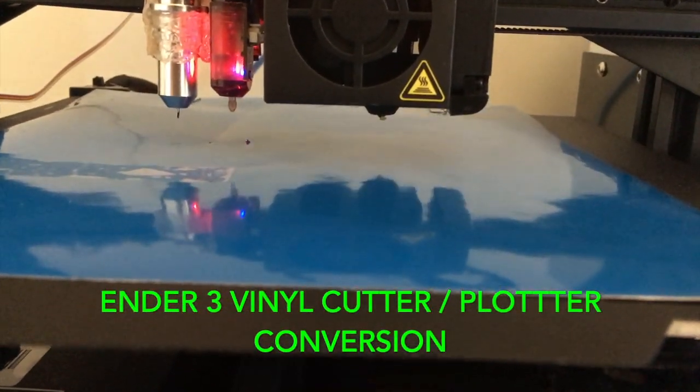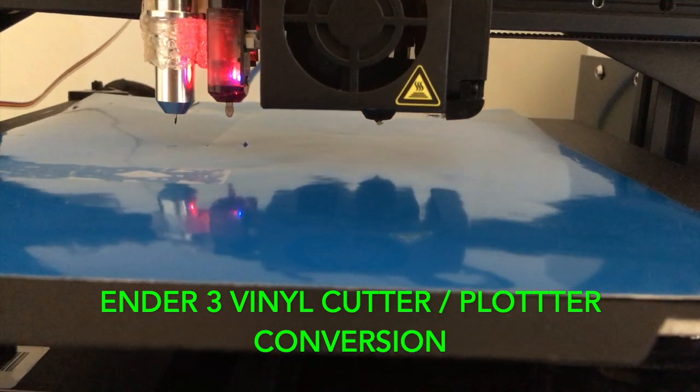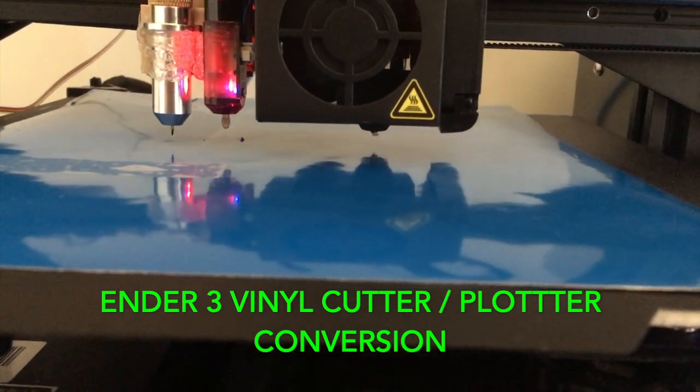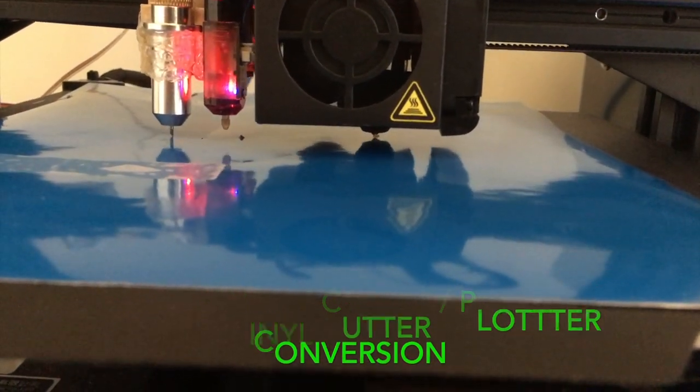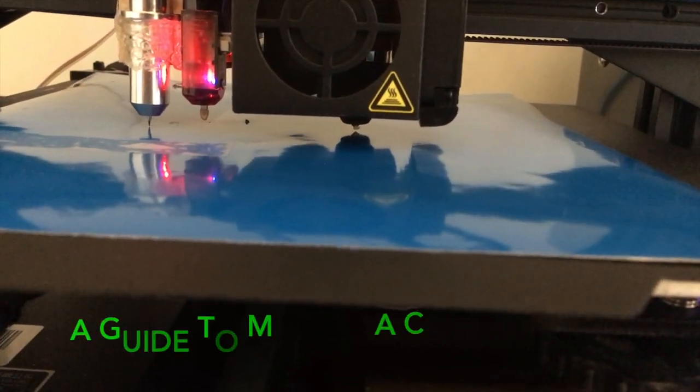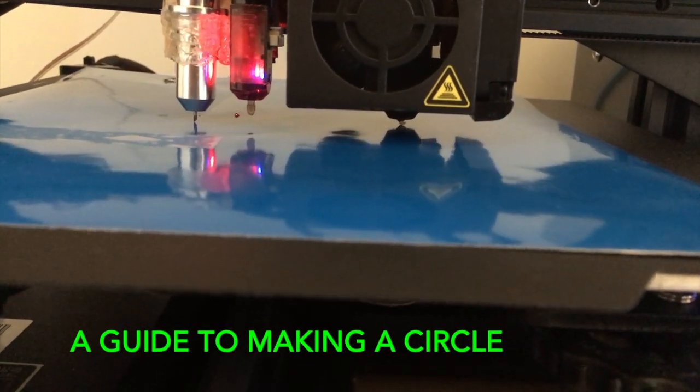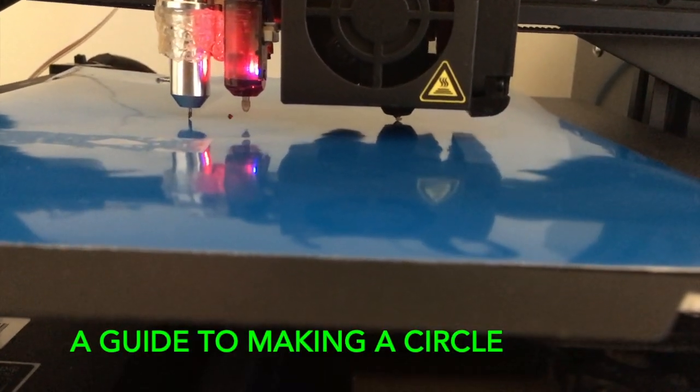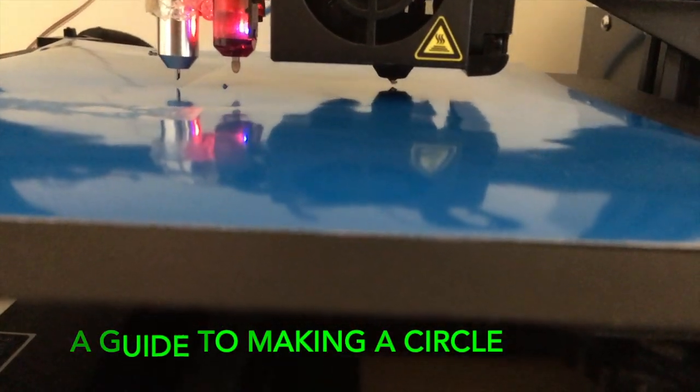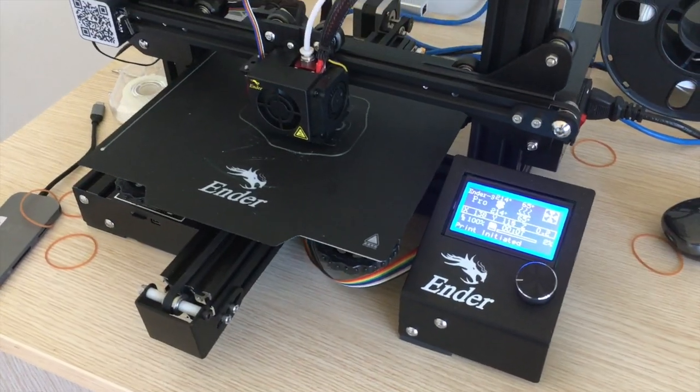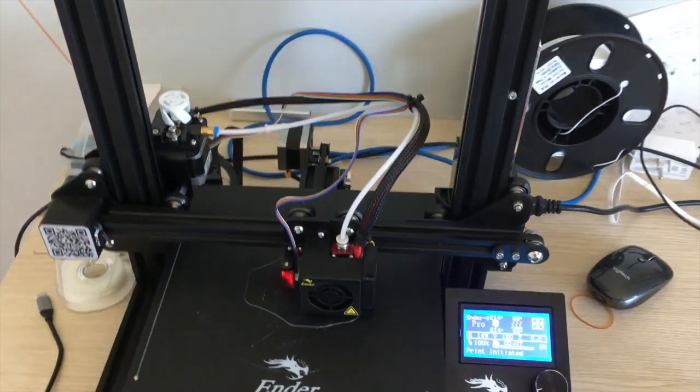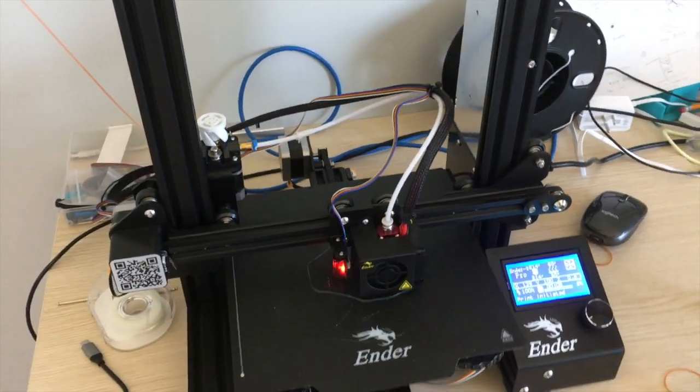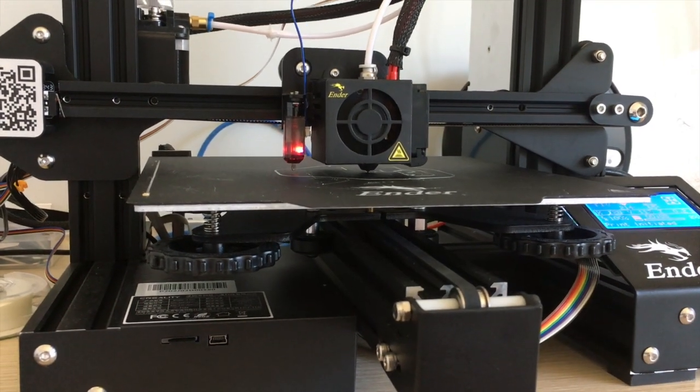Converting an Ender 3 3D printer to a vinyl cutter. So this is your average Ender 3 Pro, which I'm going to be converting into a vinyl cutter.